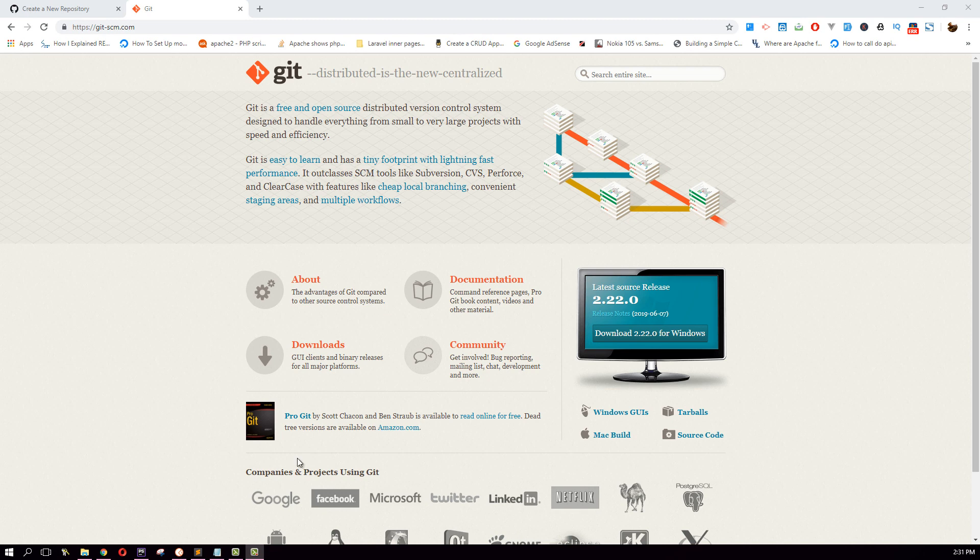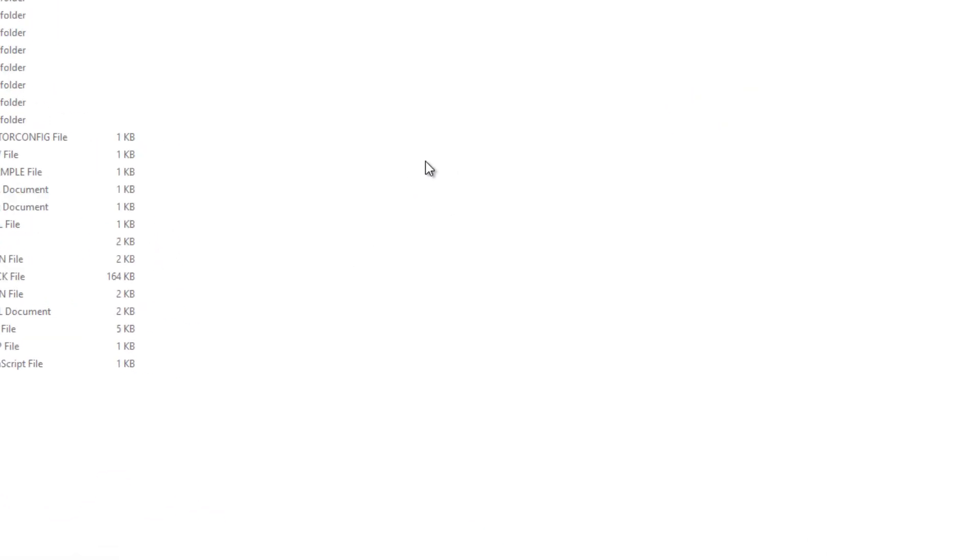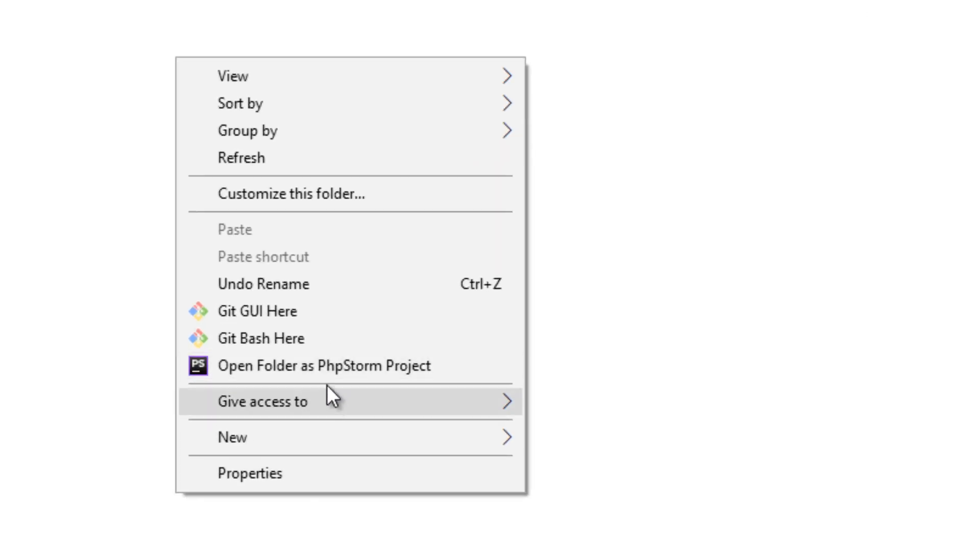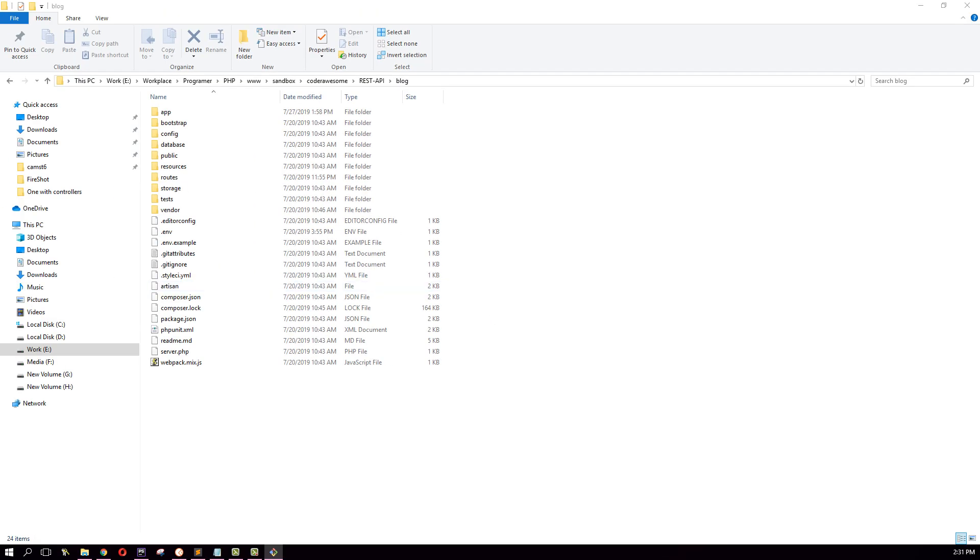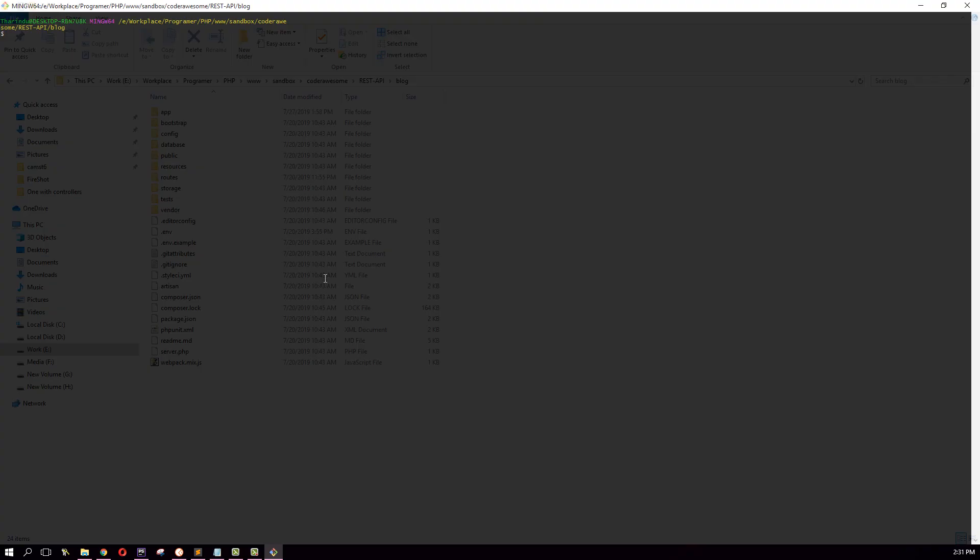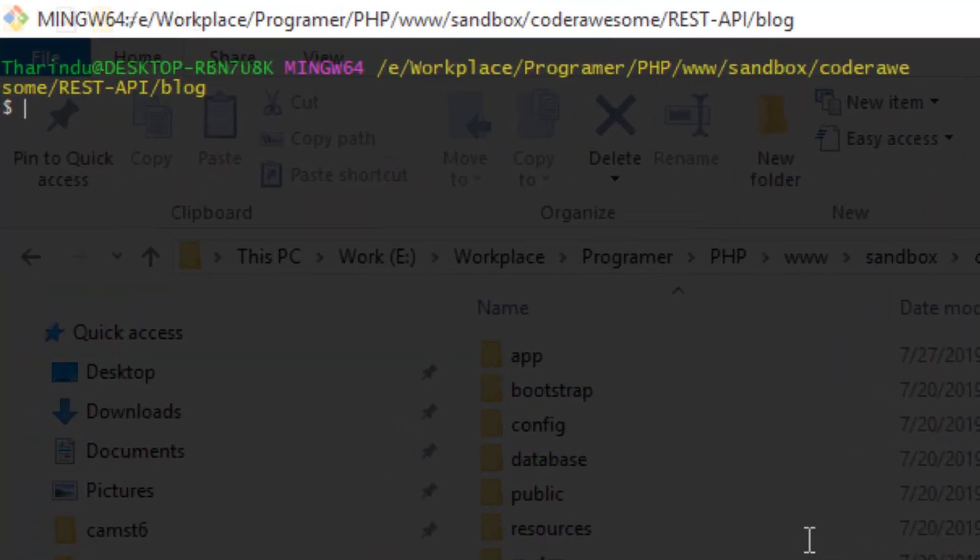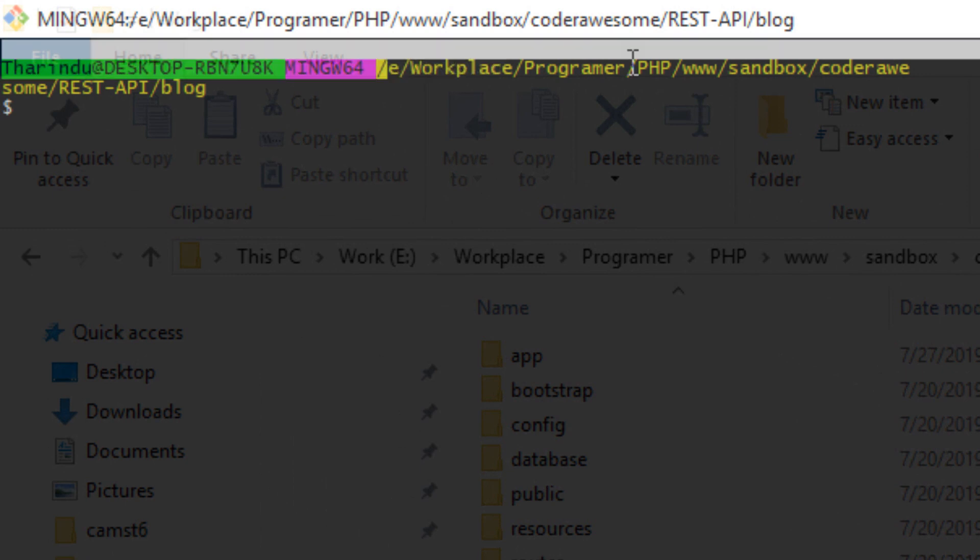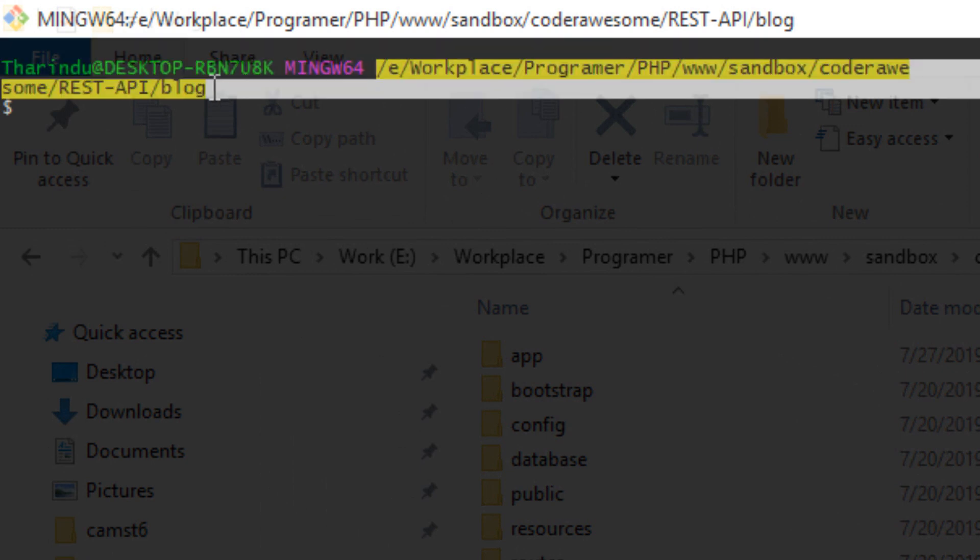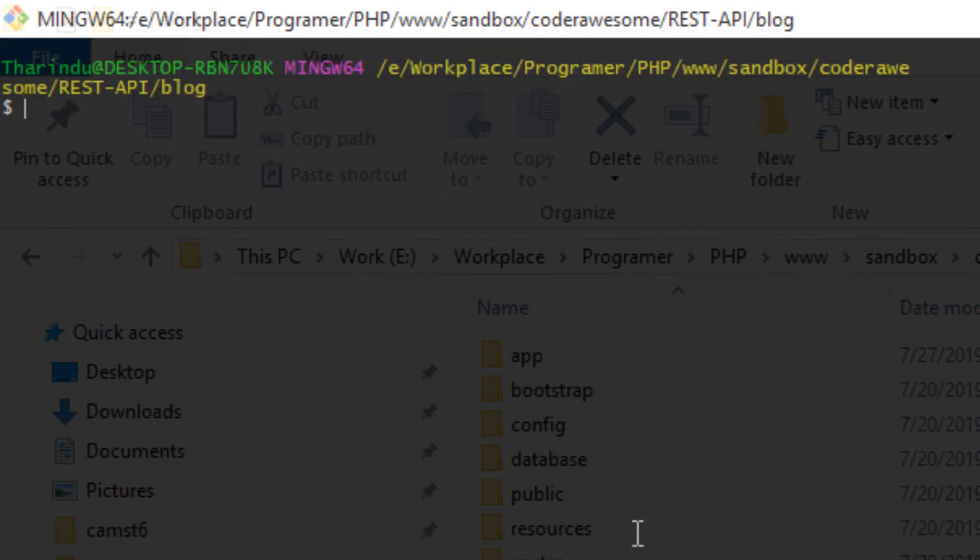Once this is downloaded and installed, navigate to your project folder and click Git Bash here. This will open up Git Bash command line tool. Make sure you are in the correct project path.